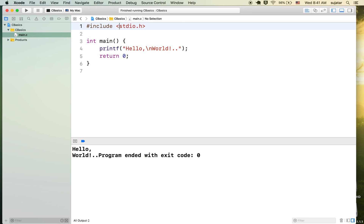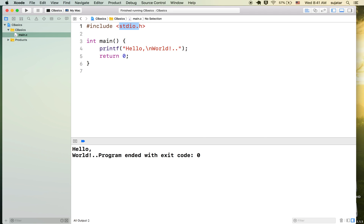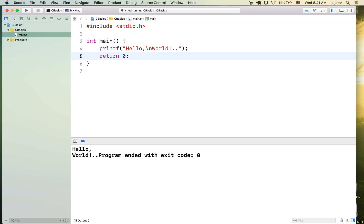What about this line at the top? printf — where is it coming from? We have to give a reference for it so that while executing, the object file can find it. printf is declared in the header file stdio.h — that is, the standard input/output header file. We say #include that, so we can use printf. That's it, simple.